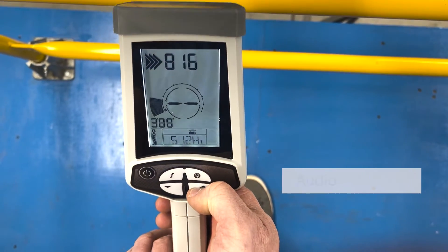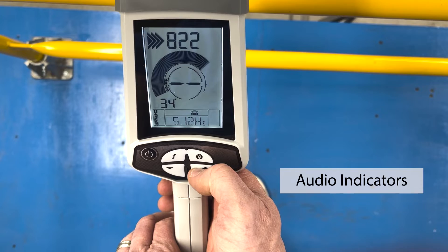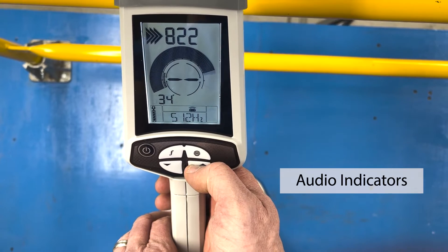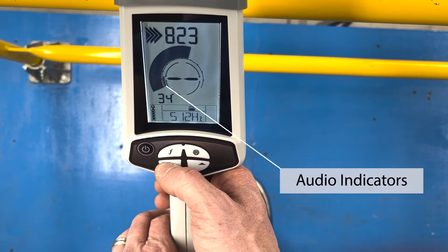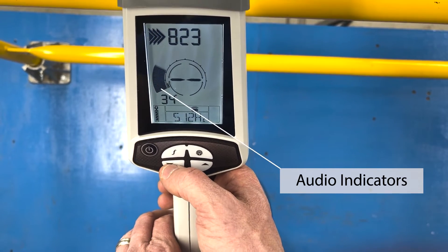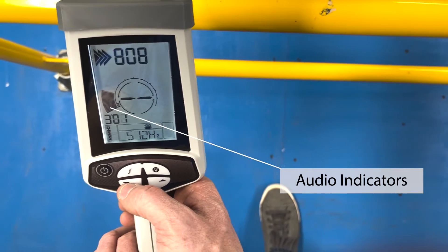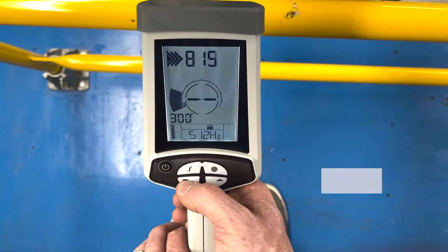The gain level is essentially a volume reflection of the signal strength. The small inner circle shows what the gain level is, while the outer bar graph continually changes based on the signal strength received.